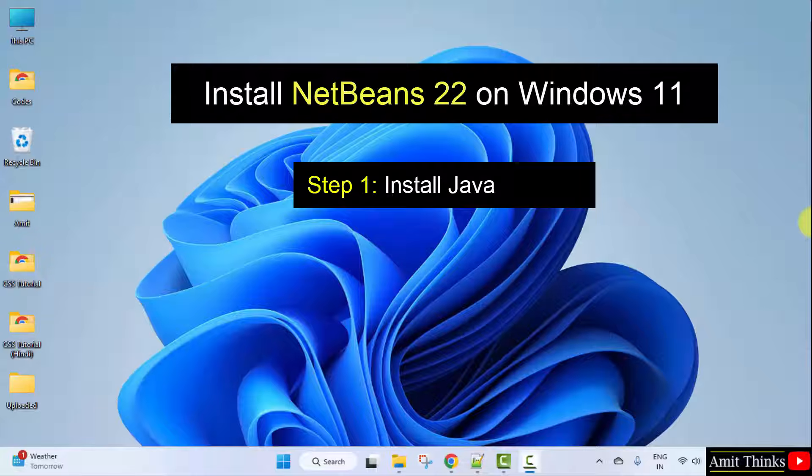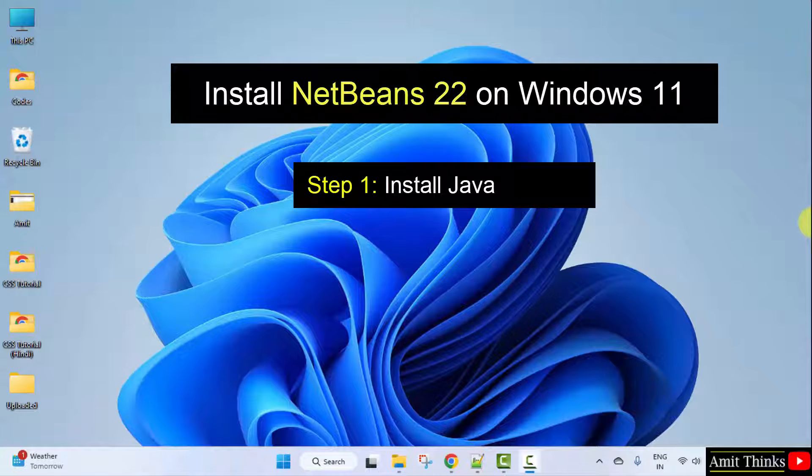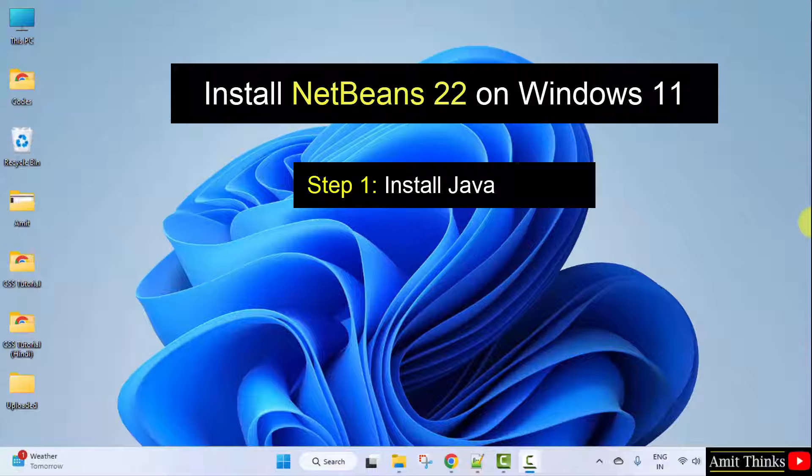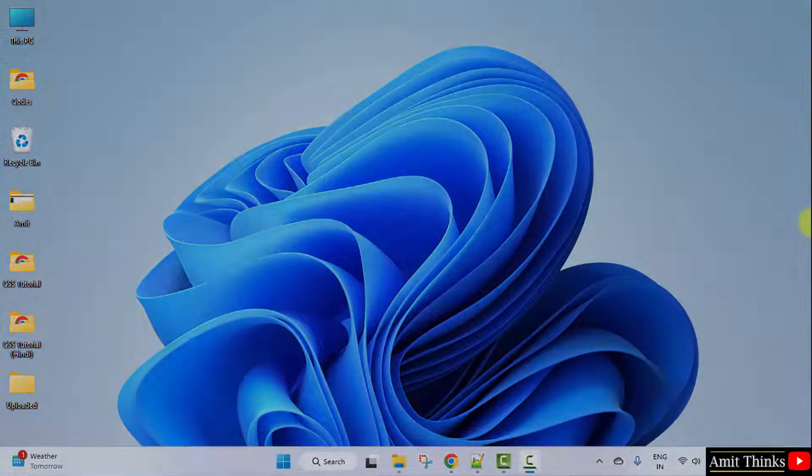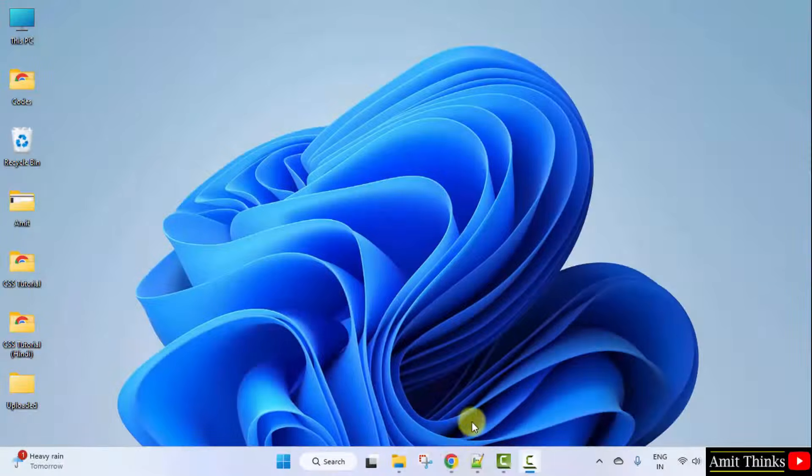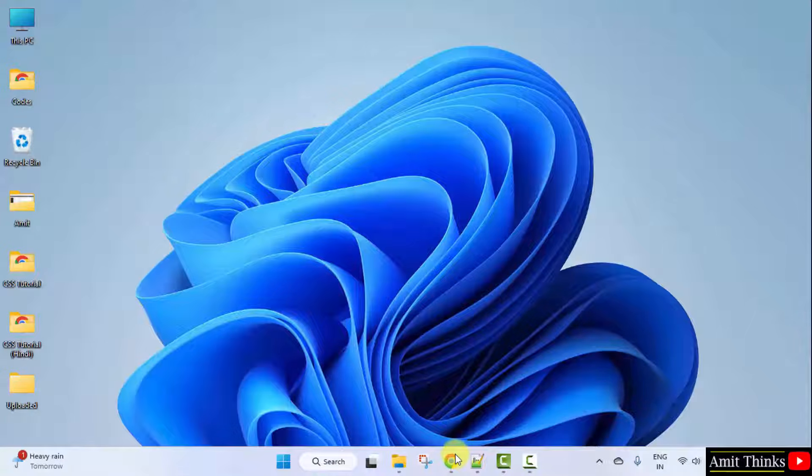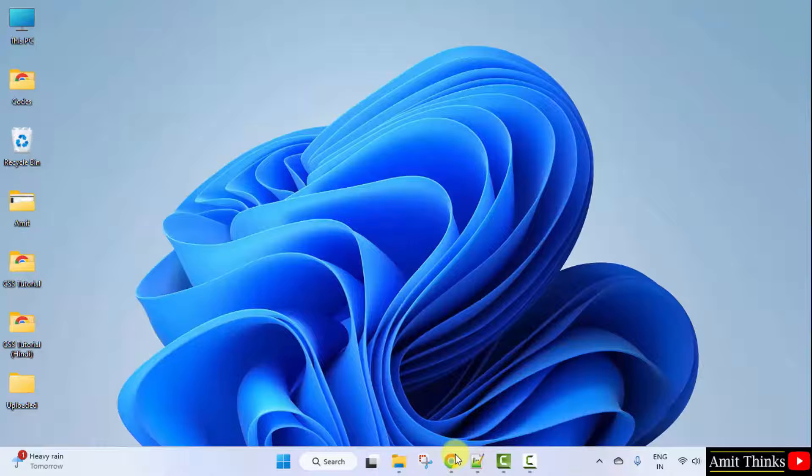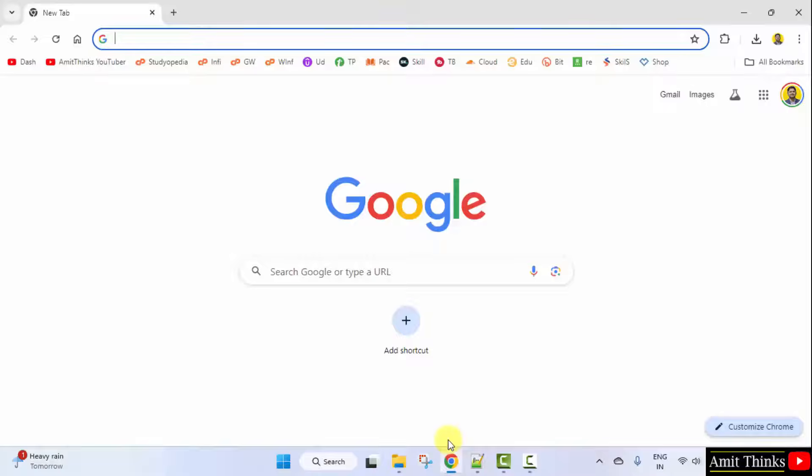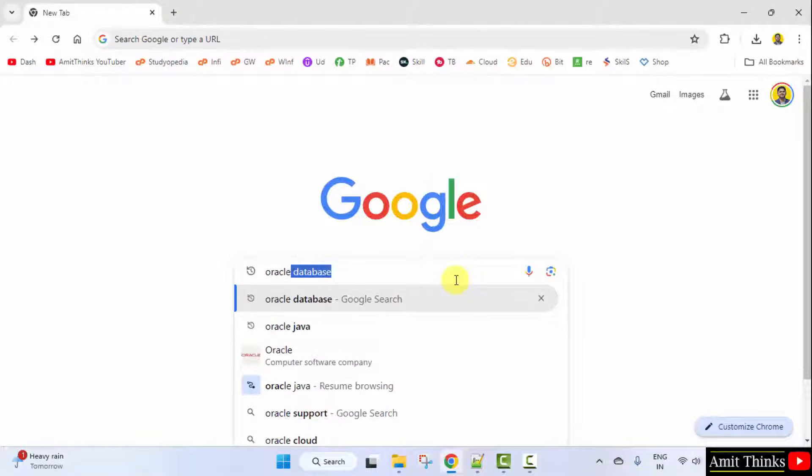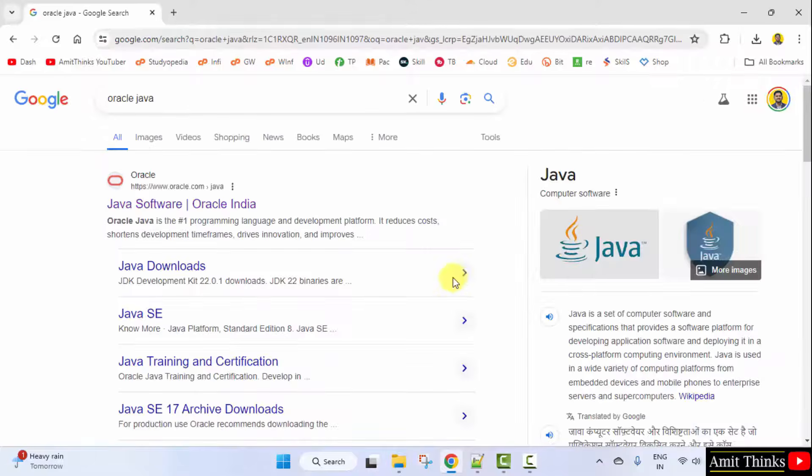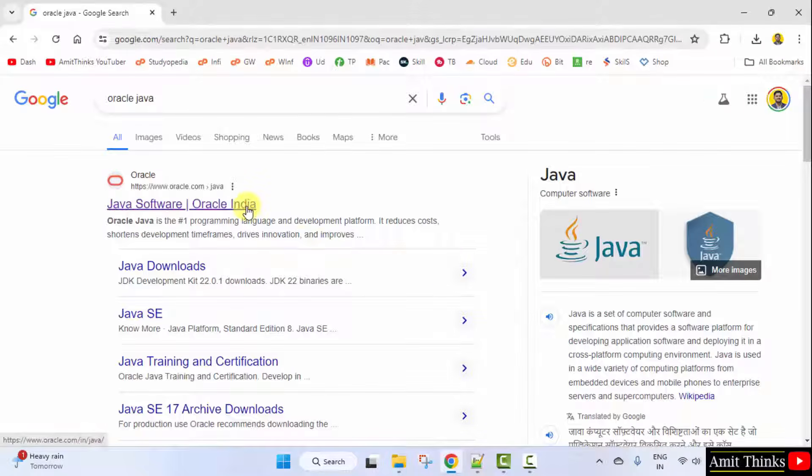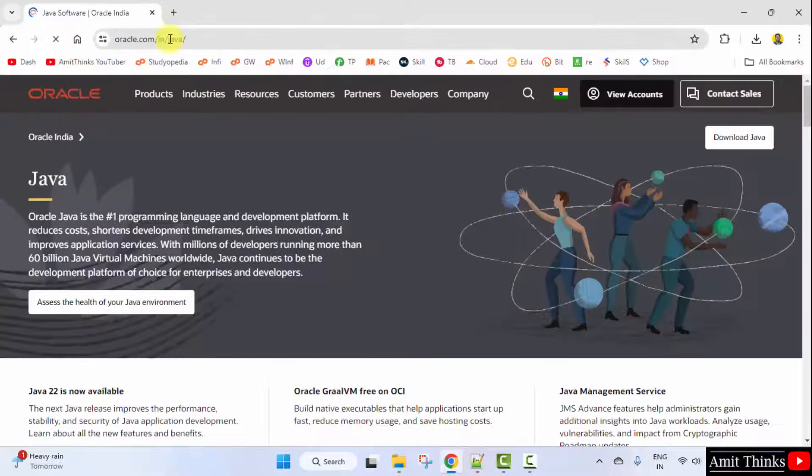Now, let us install the current Java version. Let's start. At first, go to the web browser. I am using Chrome. You can use any web browser. On Google, type Oracle Java and press Enter. Here is the website. Click on it. That is oracle.com slash Java.